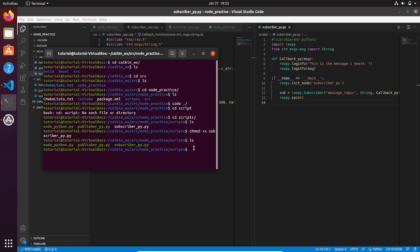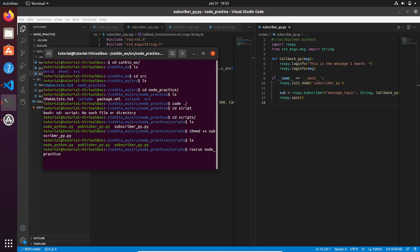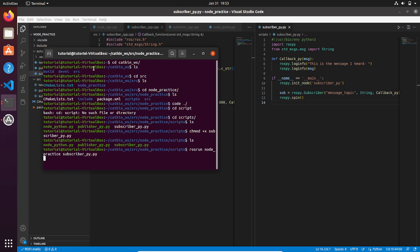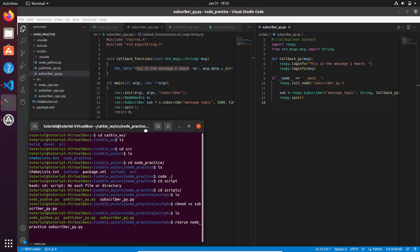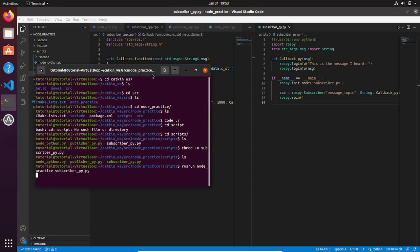And then run the subscriber node by typing rosrun, the name of the package that is going to be node_practice, and the subscriber executable, which will be subscriber_py.py. And here we go, the Python node that you have written is running and he is hearing everything that is coming from the topic message_topic.